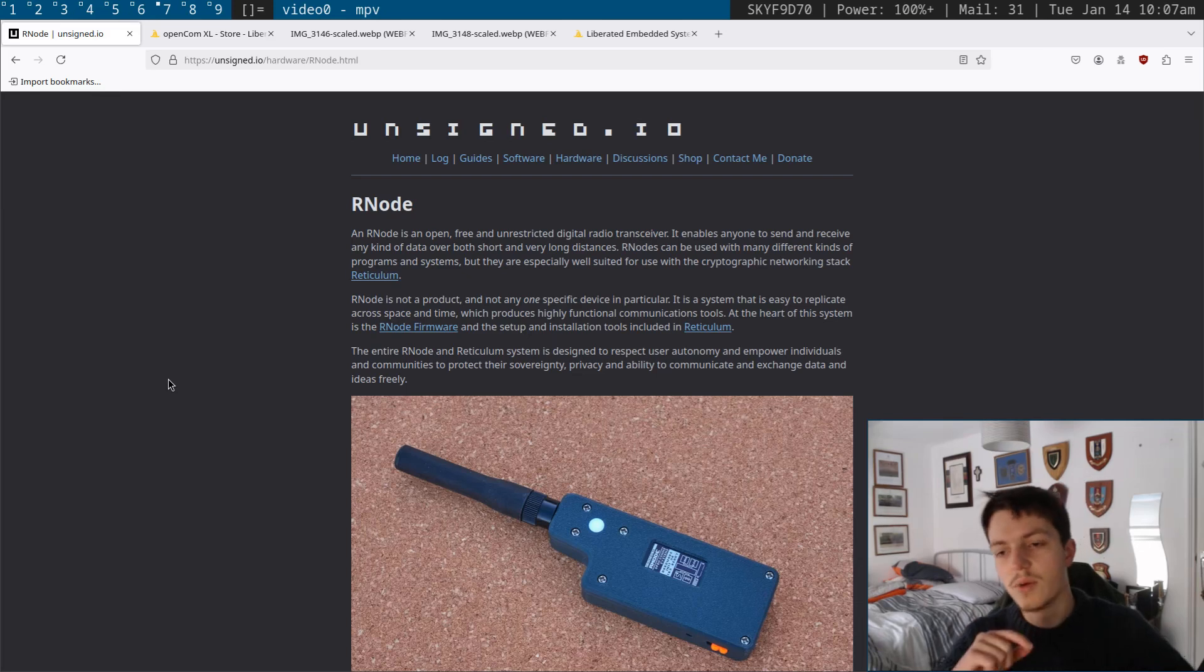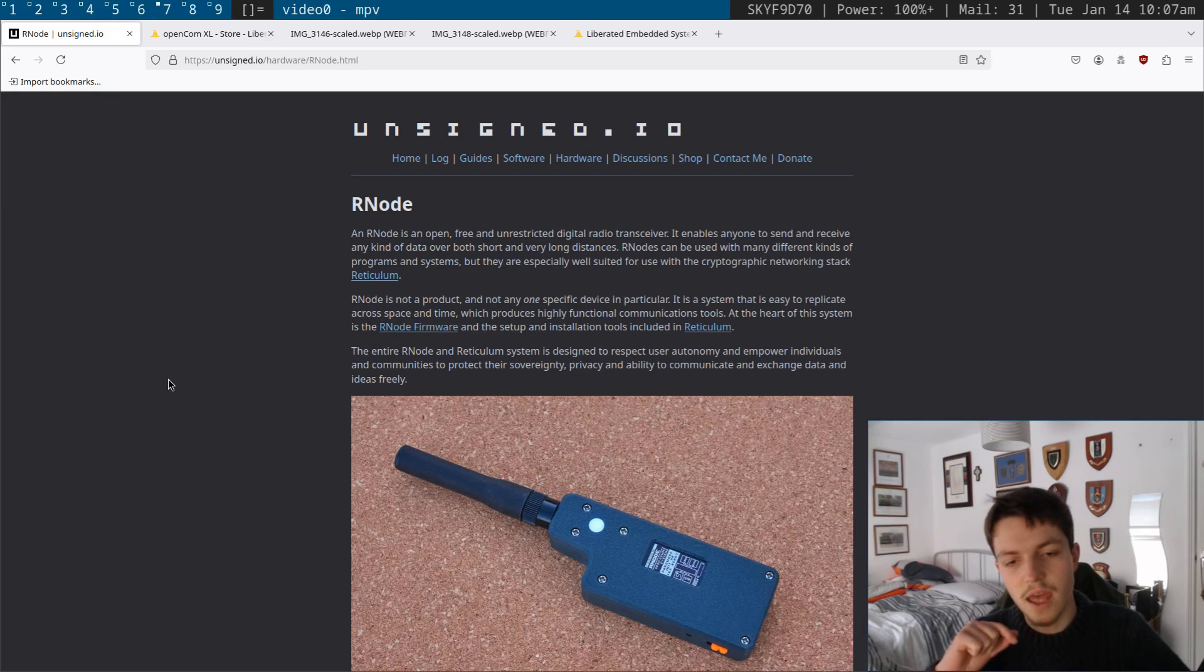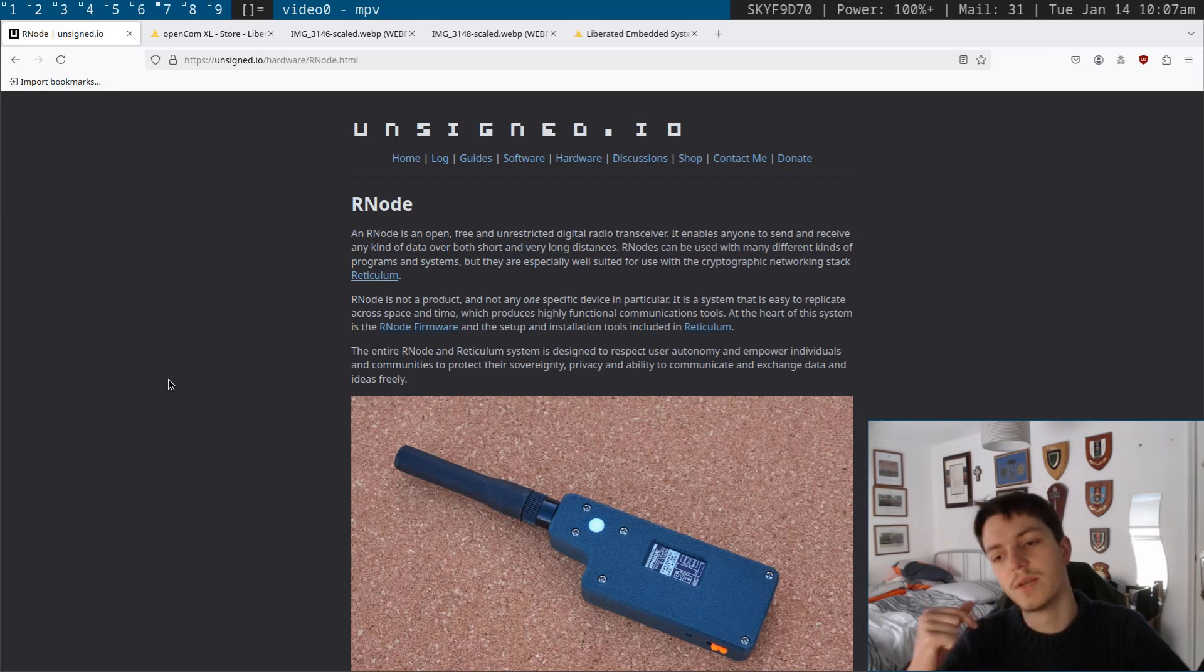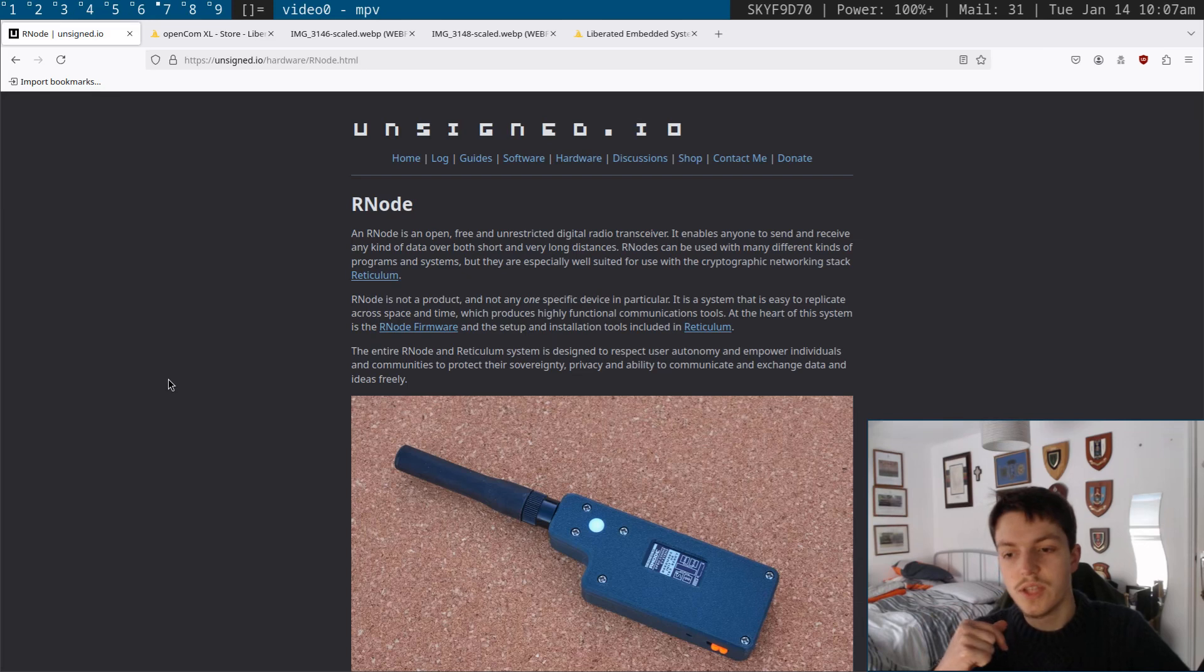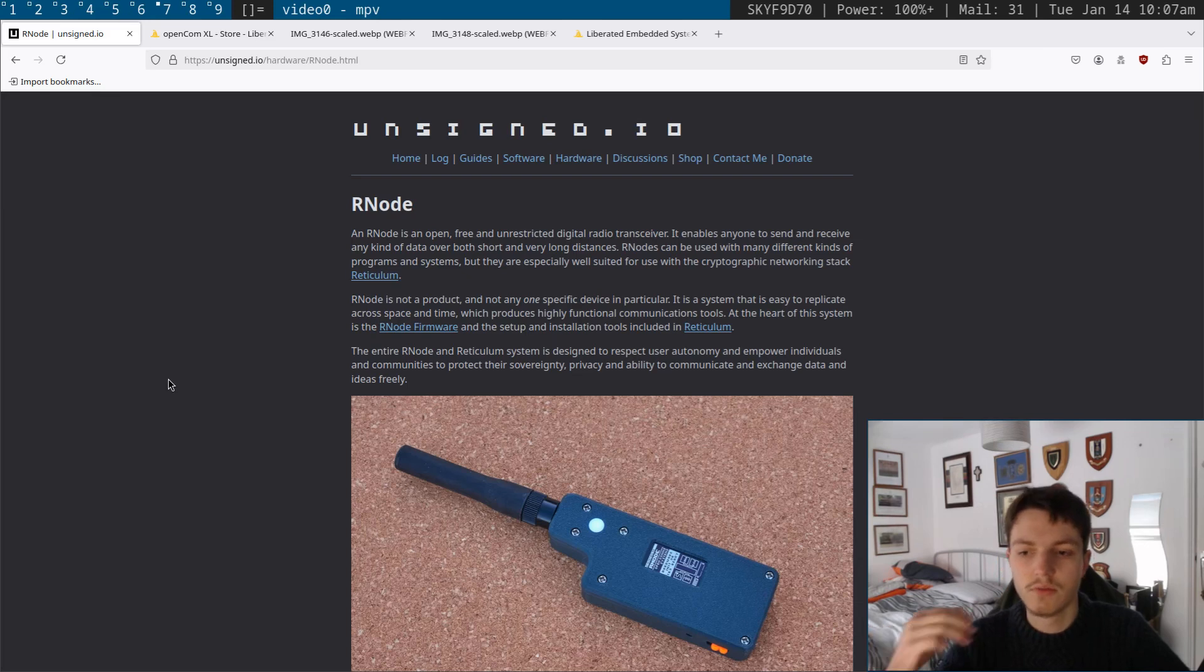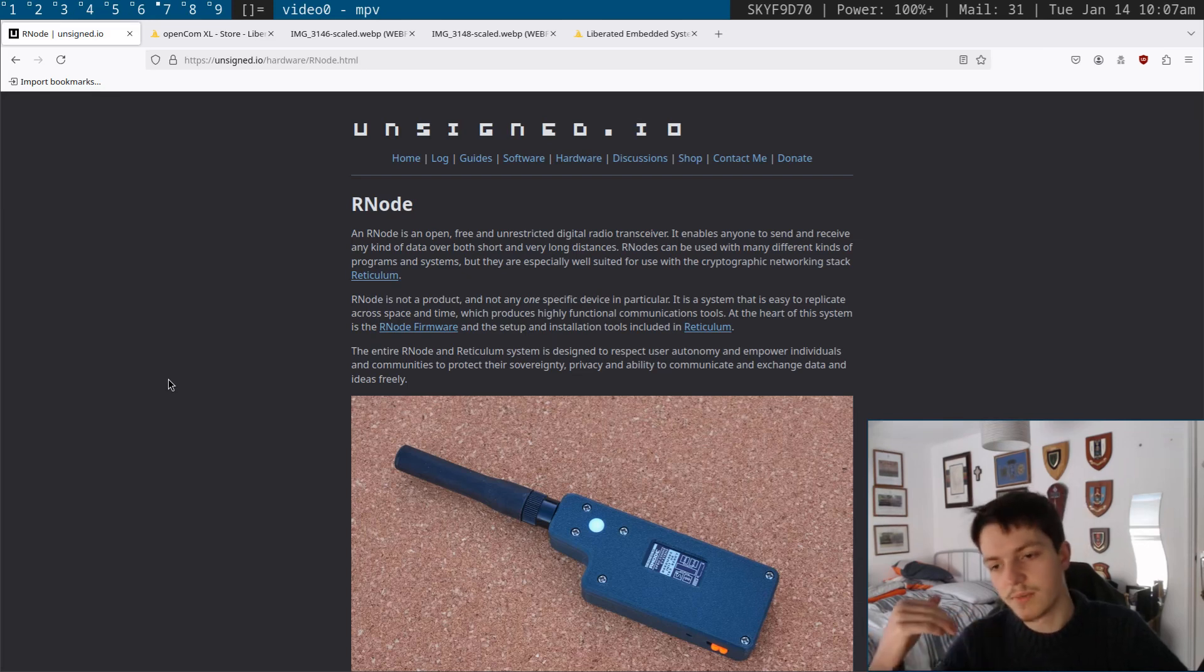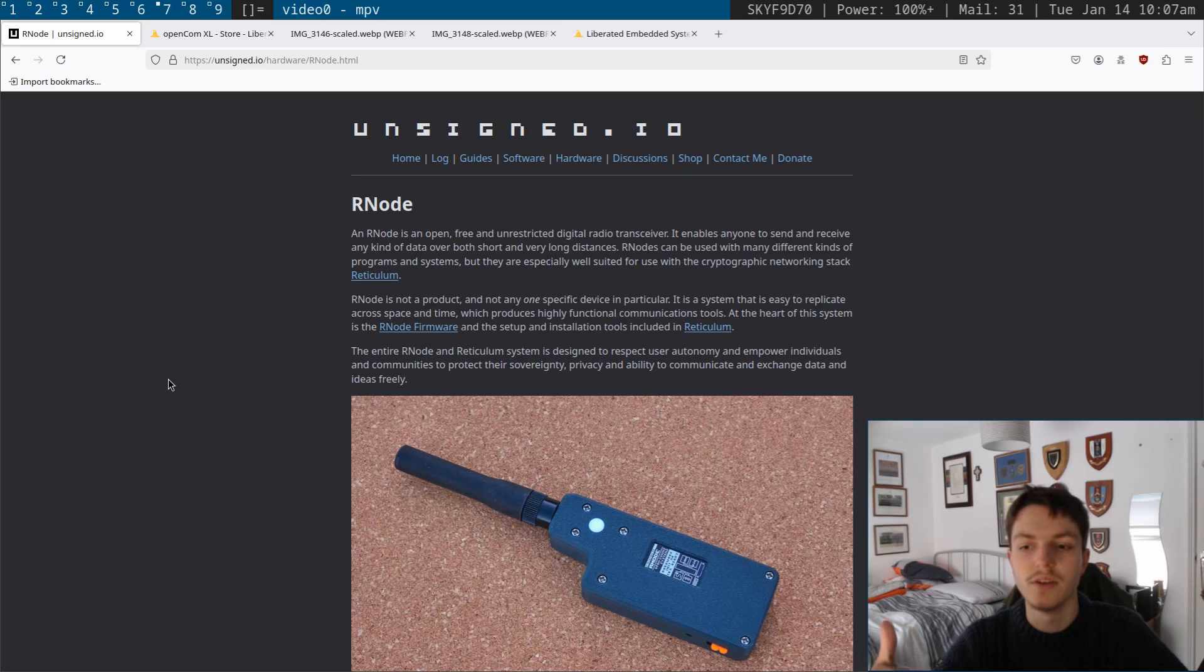Okay, so I've mentioned the OpenCom Excel several times on this channel, but I haven't ever actually gone into depth about what it is and how it can be used. So today I'm going to be going over this from the very basics and explaining physical utilization of it and how it can benefit you as a person.